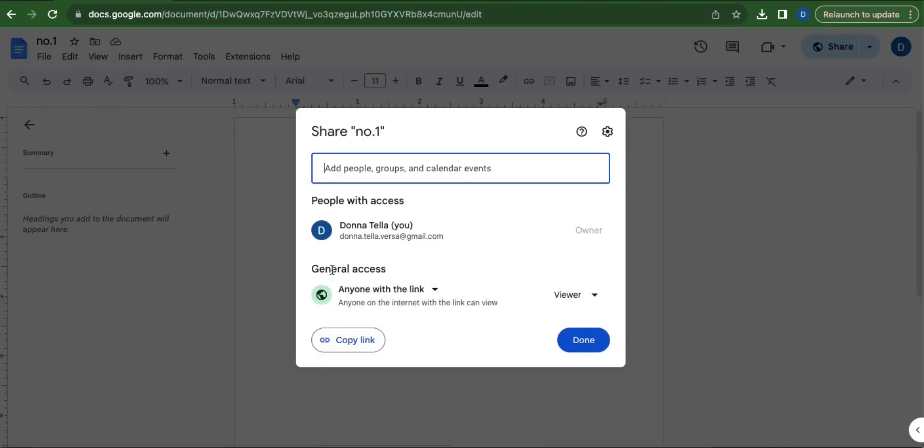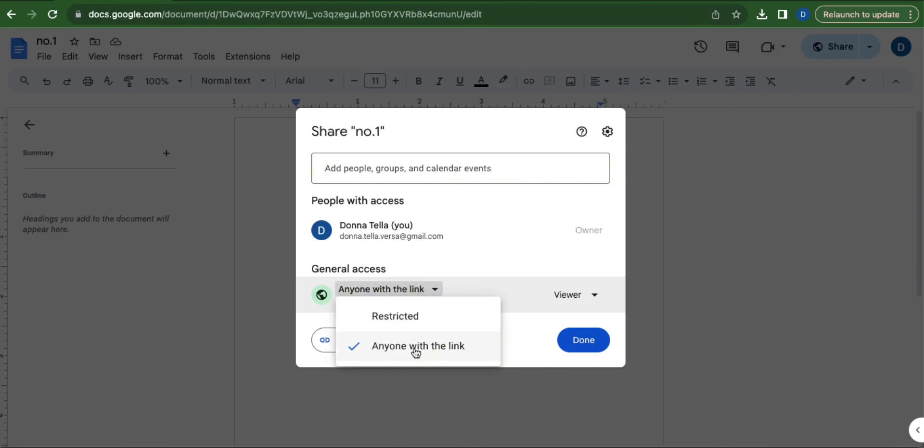Make sure that under General Access you see the text 'anyone with a link'. If not, click this drop down arrow button and select 'anyone with a link'.